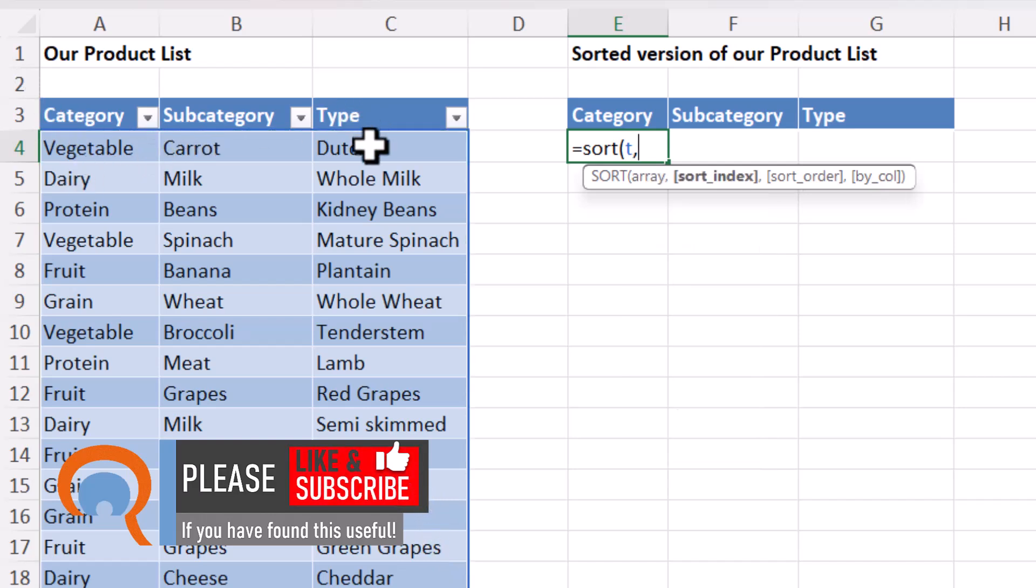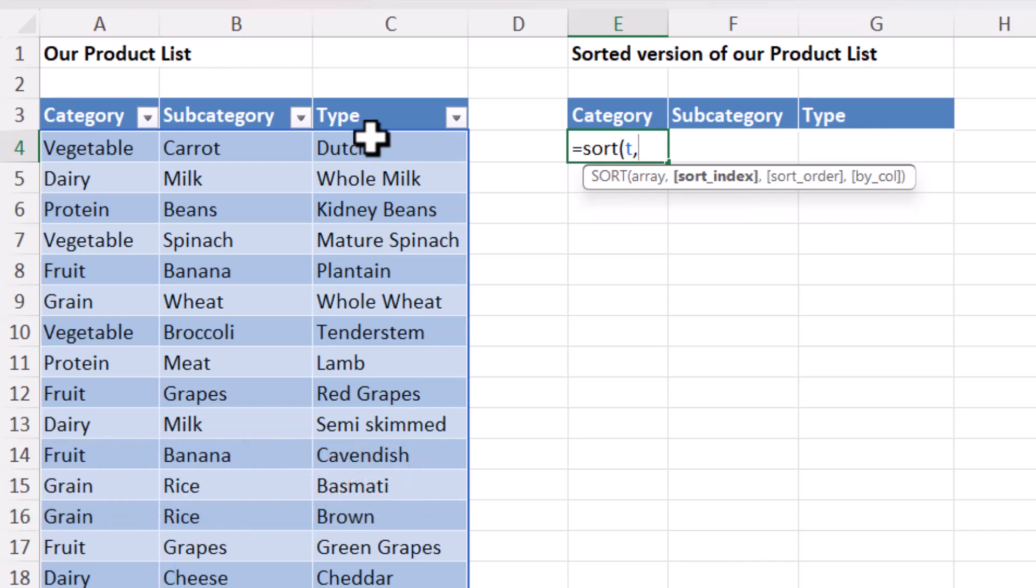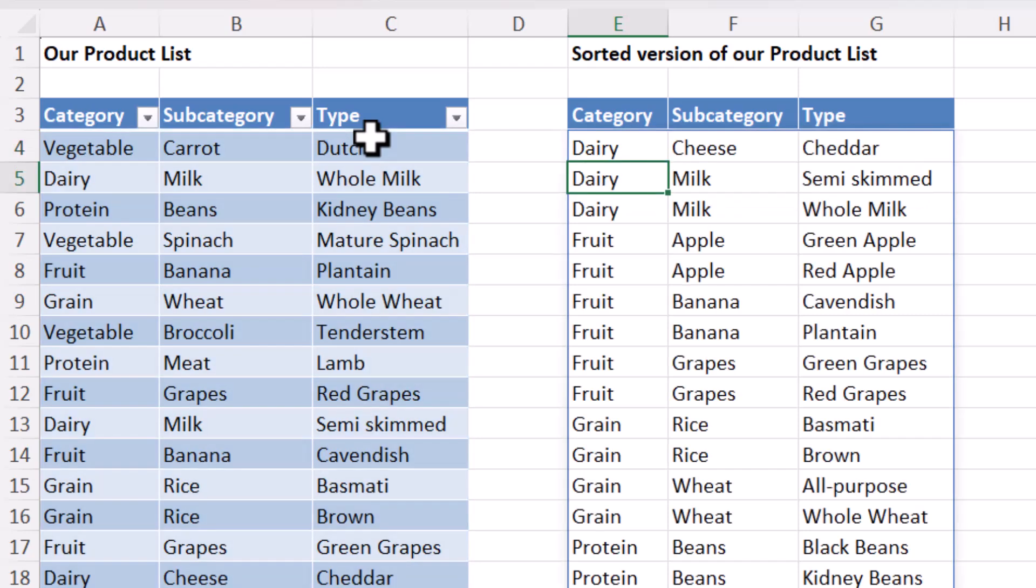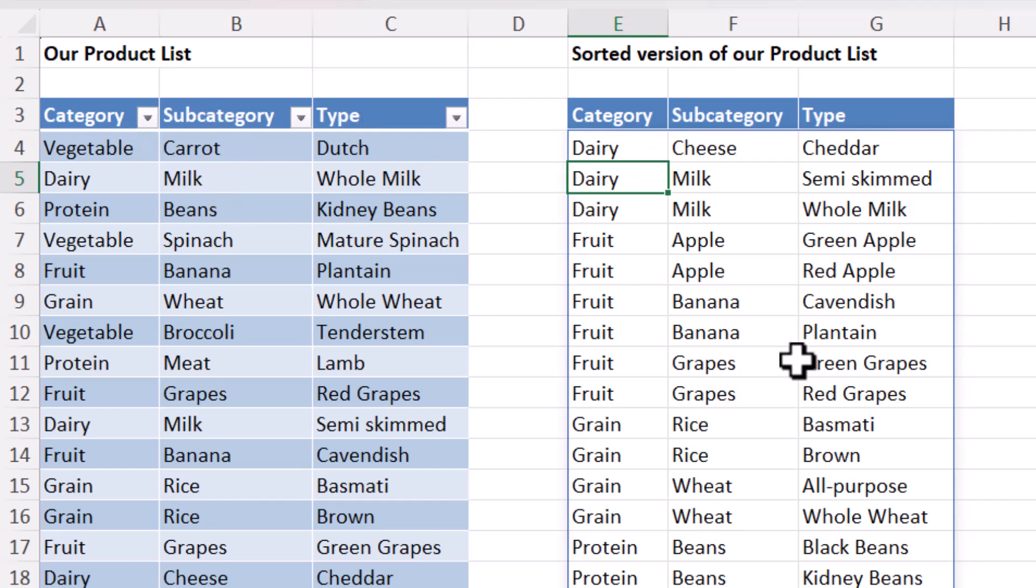then subcategory and then type. So to sort by multiple sort indexes, put the sort indexes within brace brackets. So 1, 2, 3. And then if I close the bracket for sort, it will sort in ascending order based on those three columns.